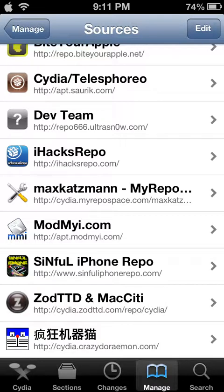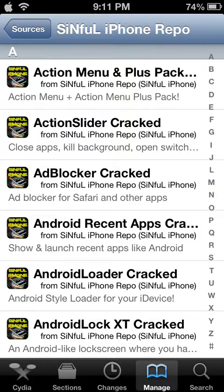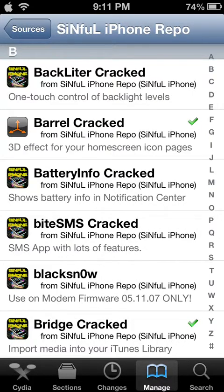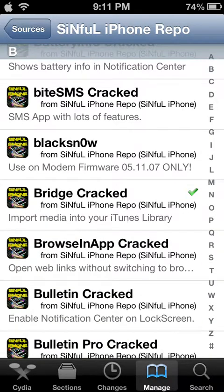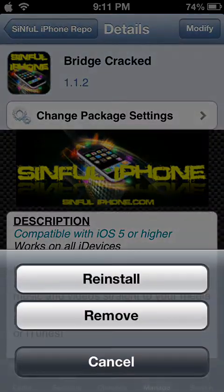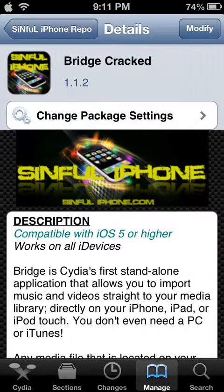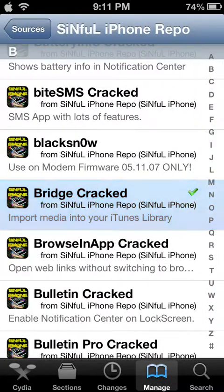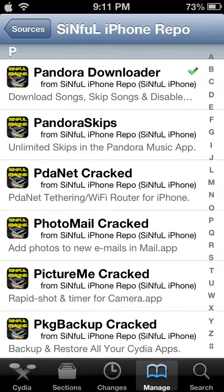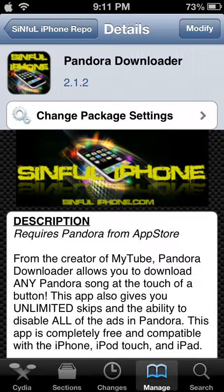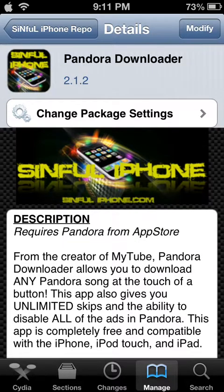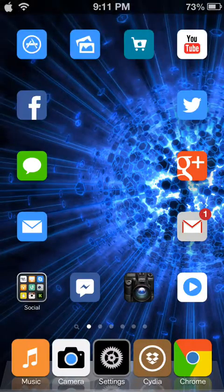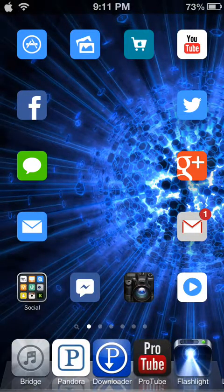And once it's done getting all the information and everything, you're going to want to get Bridge Cracked. Go ahead and install that, respring. Then go to Pandora Downloader, get that, download it and respring. Now as you can see right here it says requires Pandora from App Store. So that's another thing you're going to need, obviously, because that's one of the main things in this.